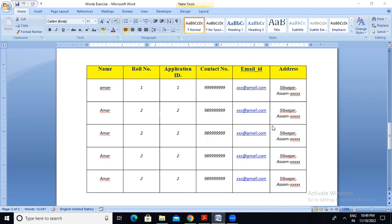I am inspired by this series to continue, and I have learned a lesson in the last class. In the last class, I made a table in different ways.